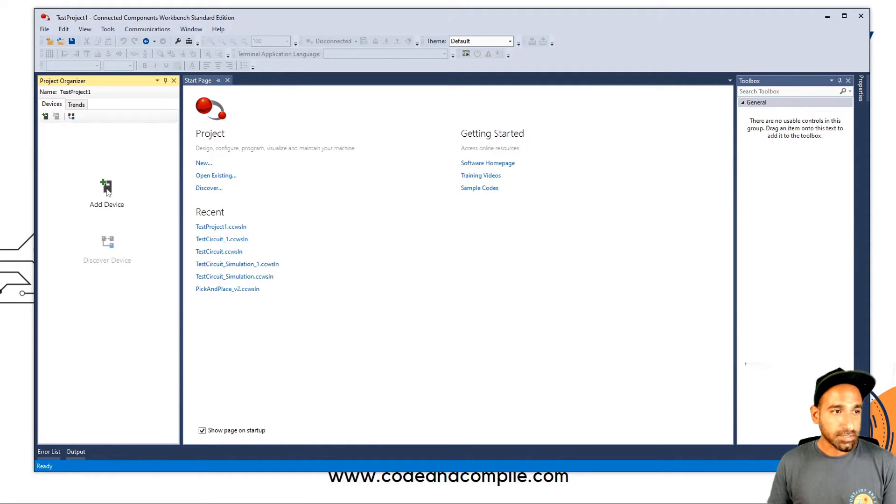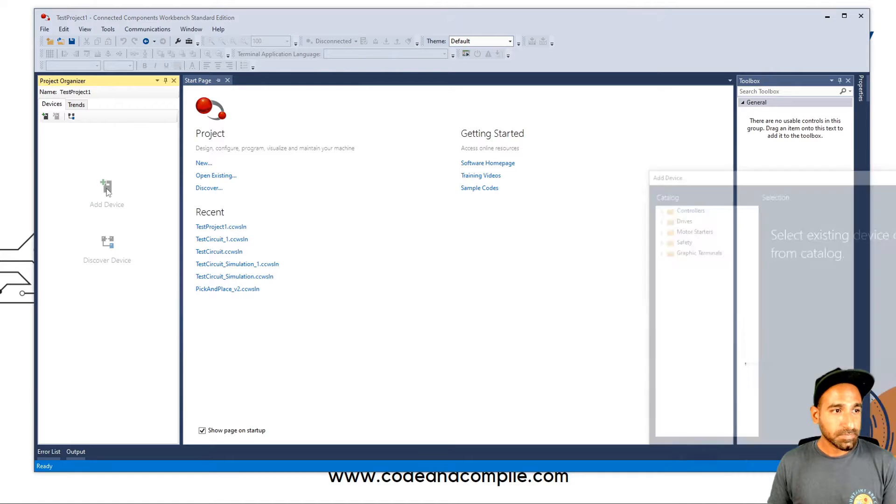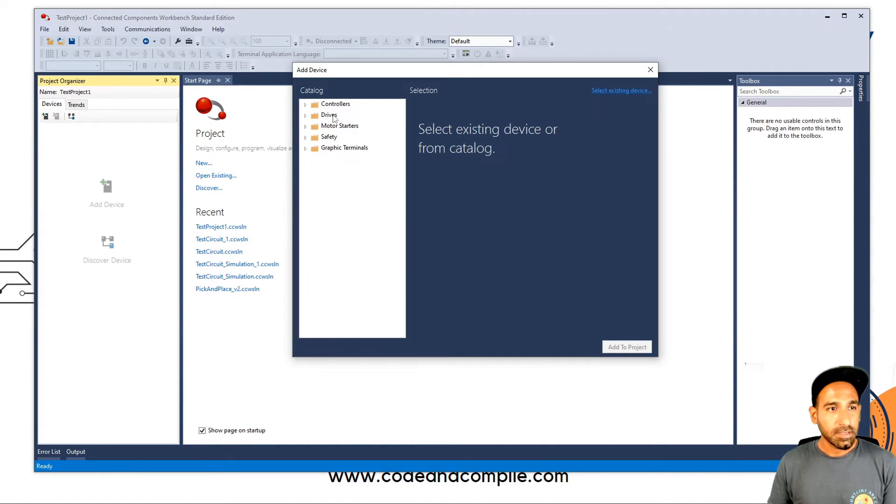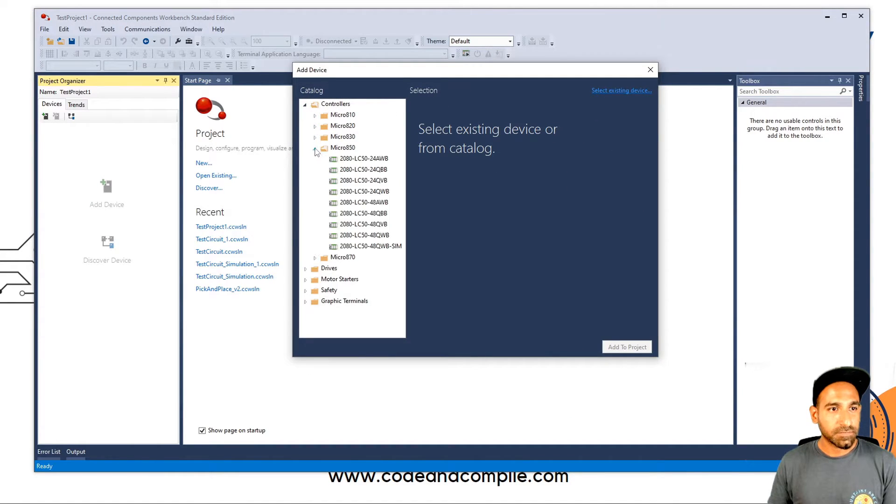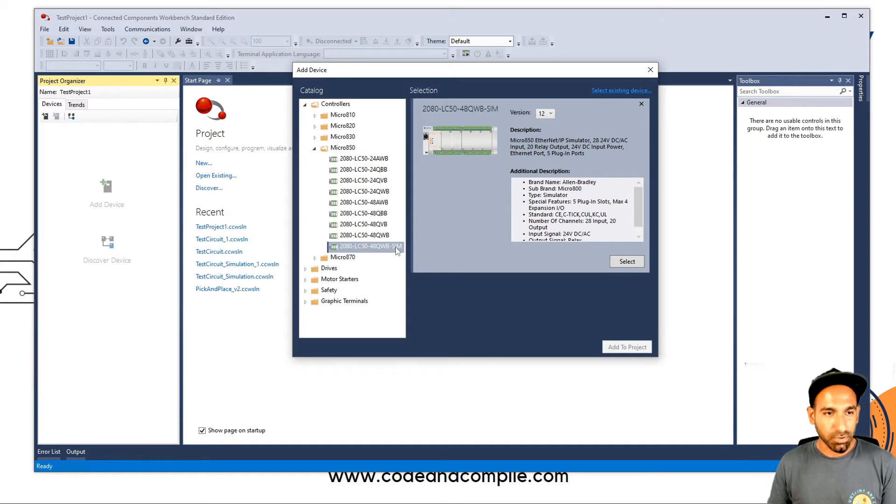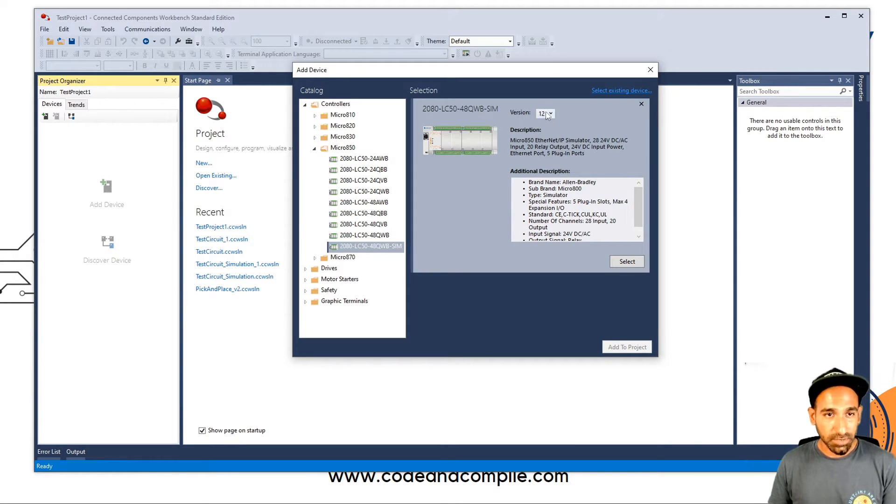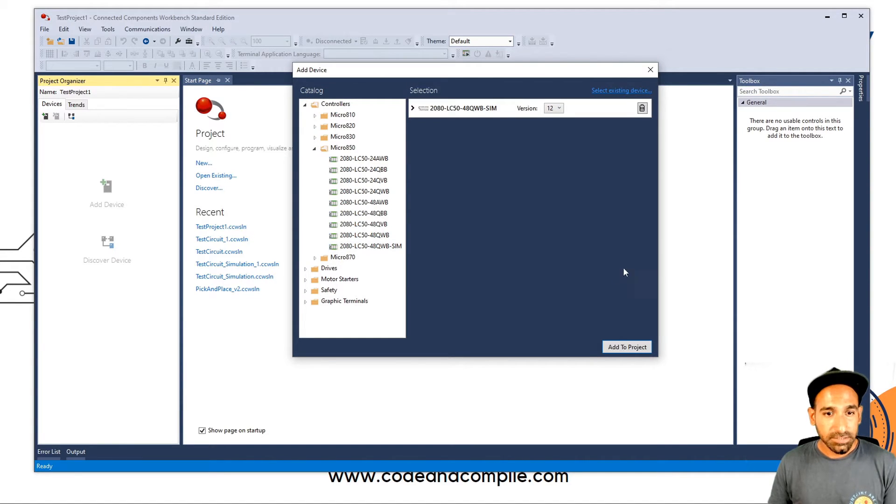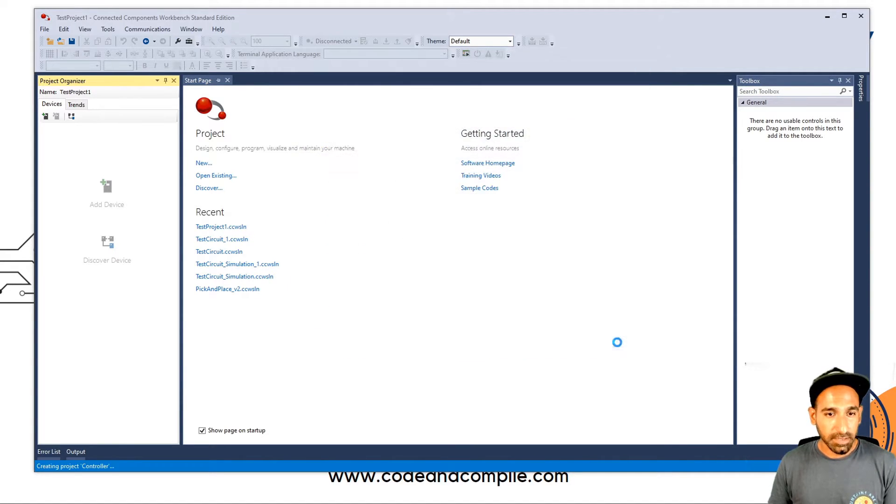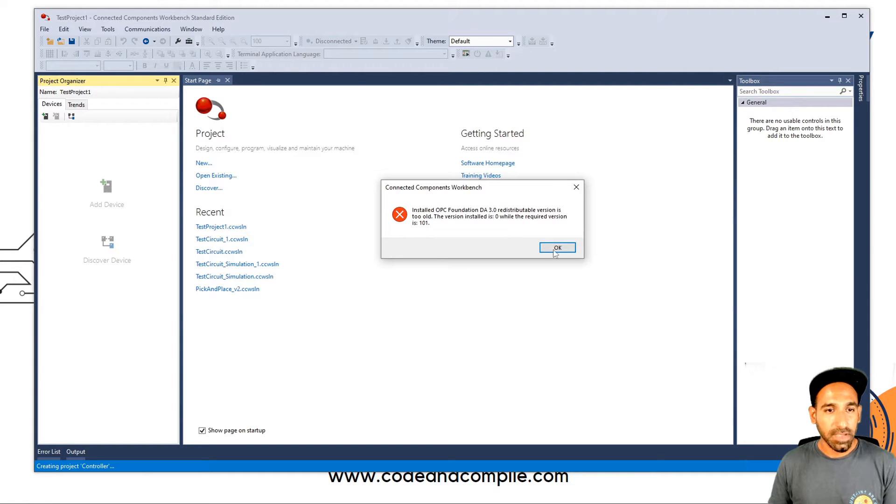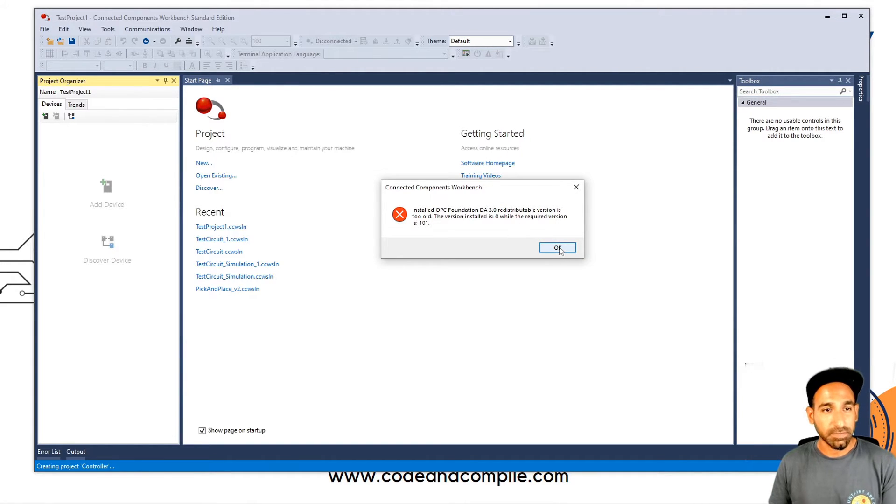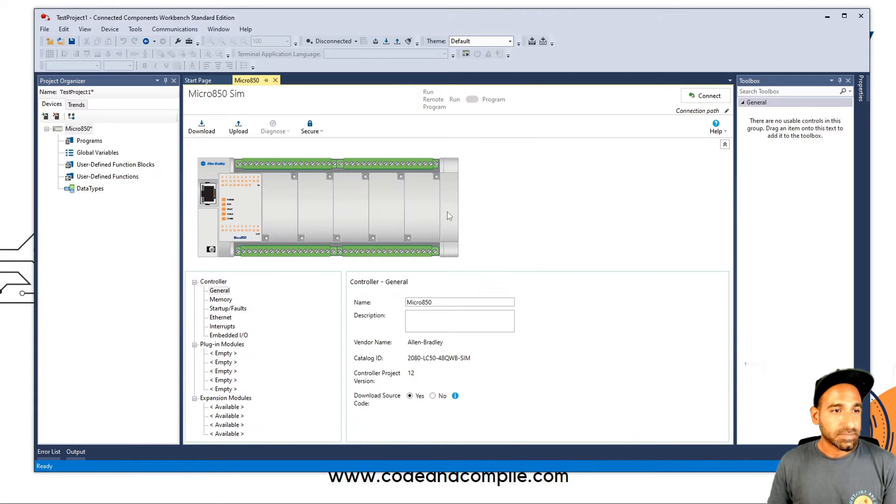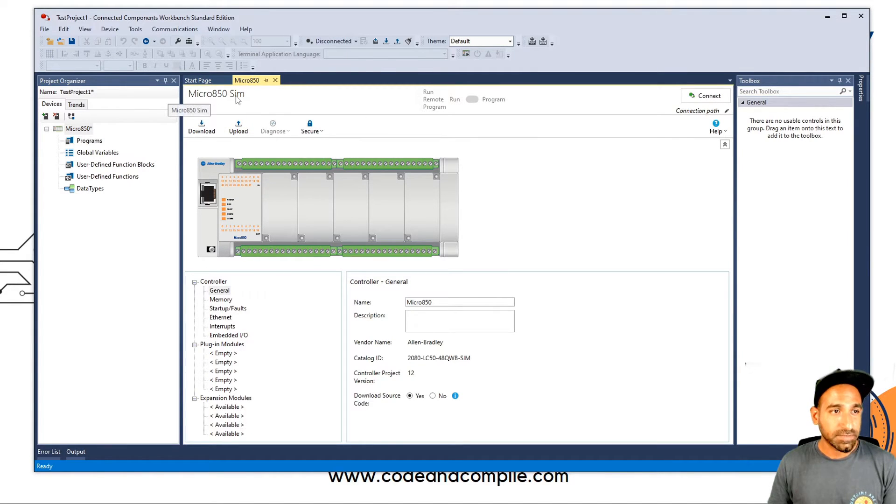I have to add a device. So here in your controller 850, check this sim. This is a simulation controller. You always have to select this one and the version I'm using is 12. That's the only version available. Select and add. Another error, I can ignore it. I have no idea why it's coming. If you know it, please tell me. So now the controller is added with 850 sim, most important.